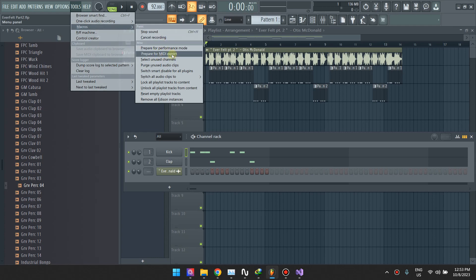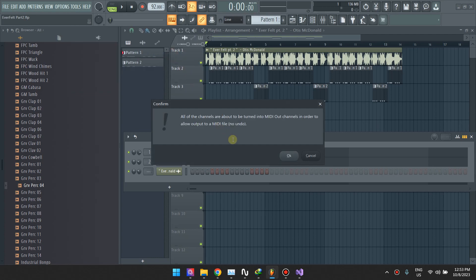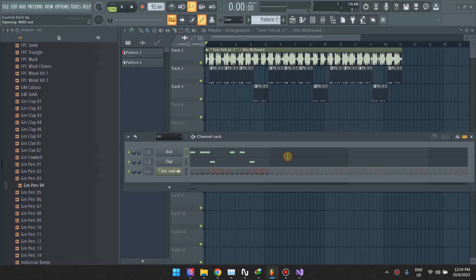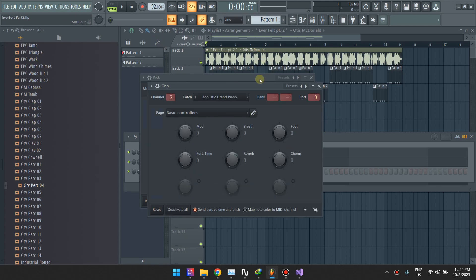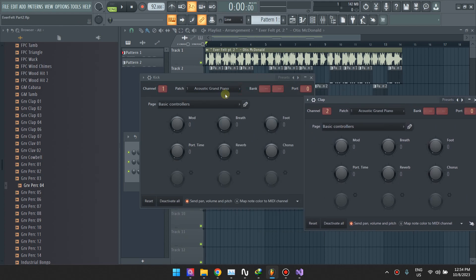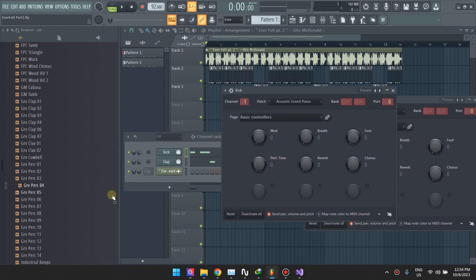One thing you want to do before you do this is you need to backup your project, because this will change everything. It's destructive, so create a backup and then export from the backup. Tools, Macros, Prepare for MIDI Export, and then click OK. You see that you lost your tracks here. They've turned into MIDI channels.